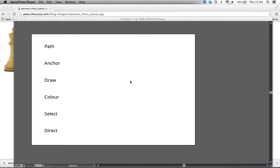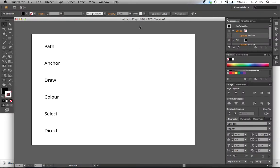Hi everyone, I hope you all had a nice Christmas. Welcome to the first of the Illustrator tutorials, which I'm going to put online for you to watch at your own will. I know we did a lot of Illustrator at the start of the academic year, but we're going to go back into it now with the branding project.